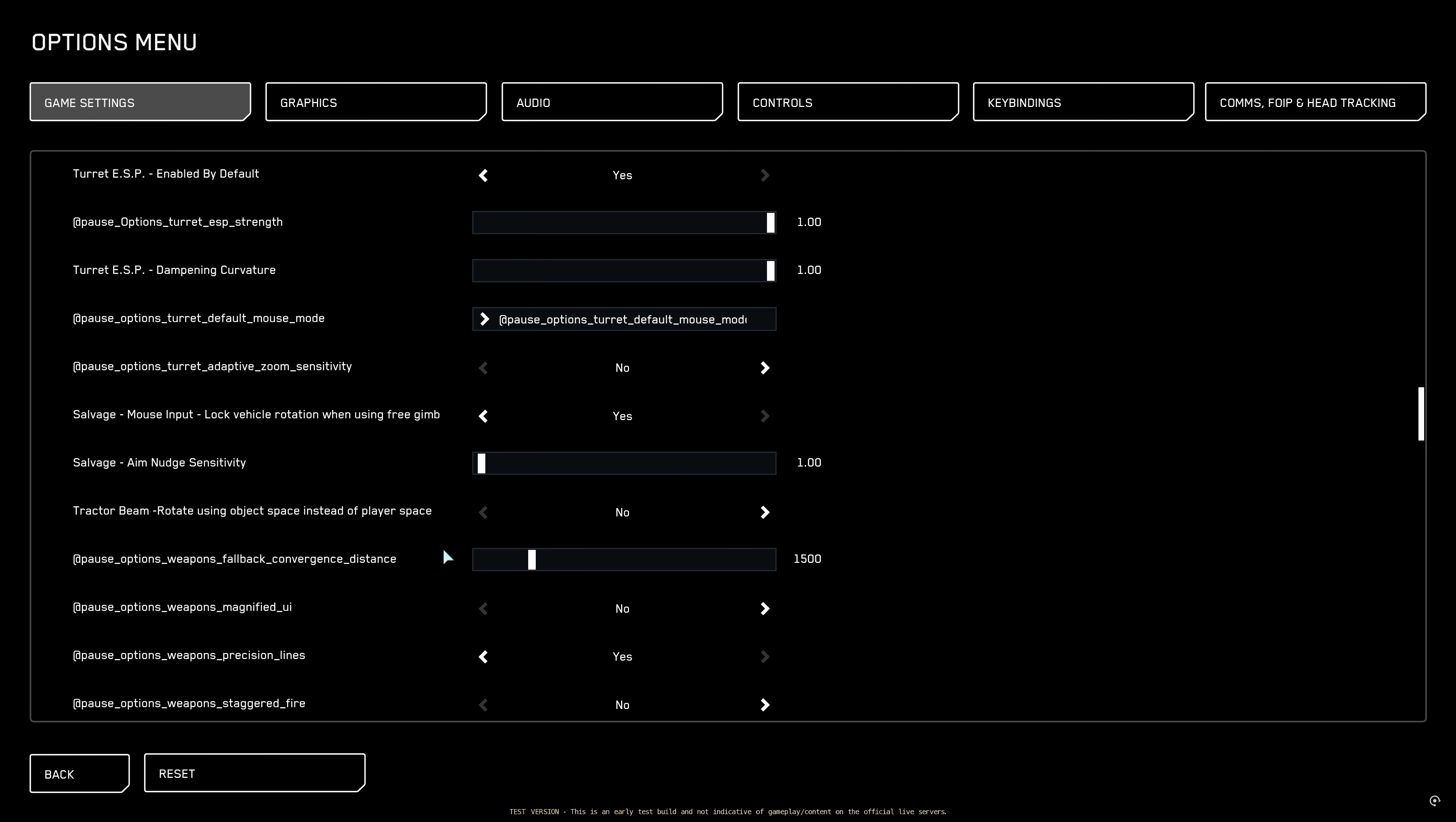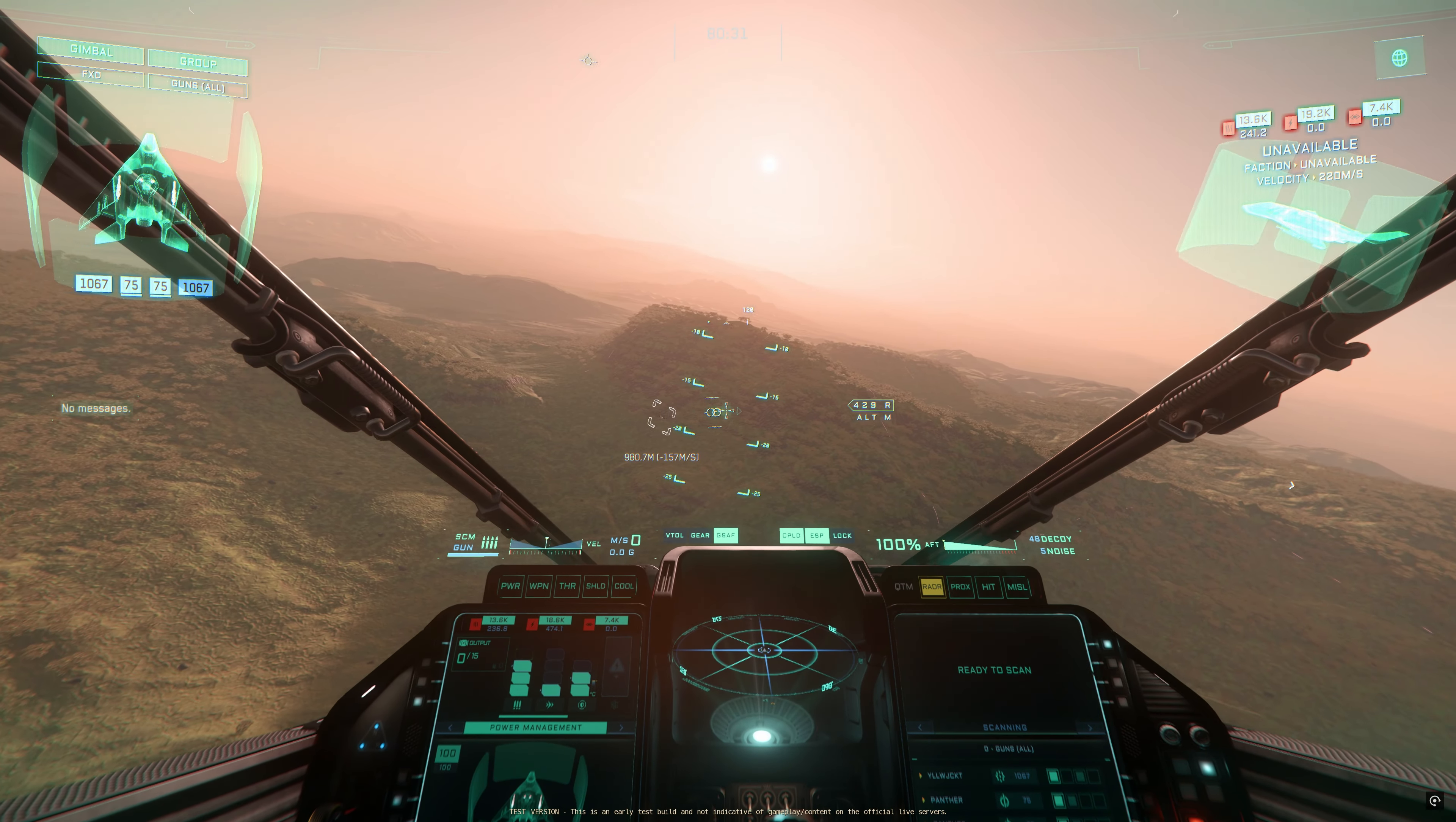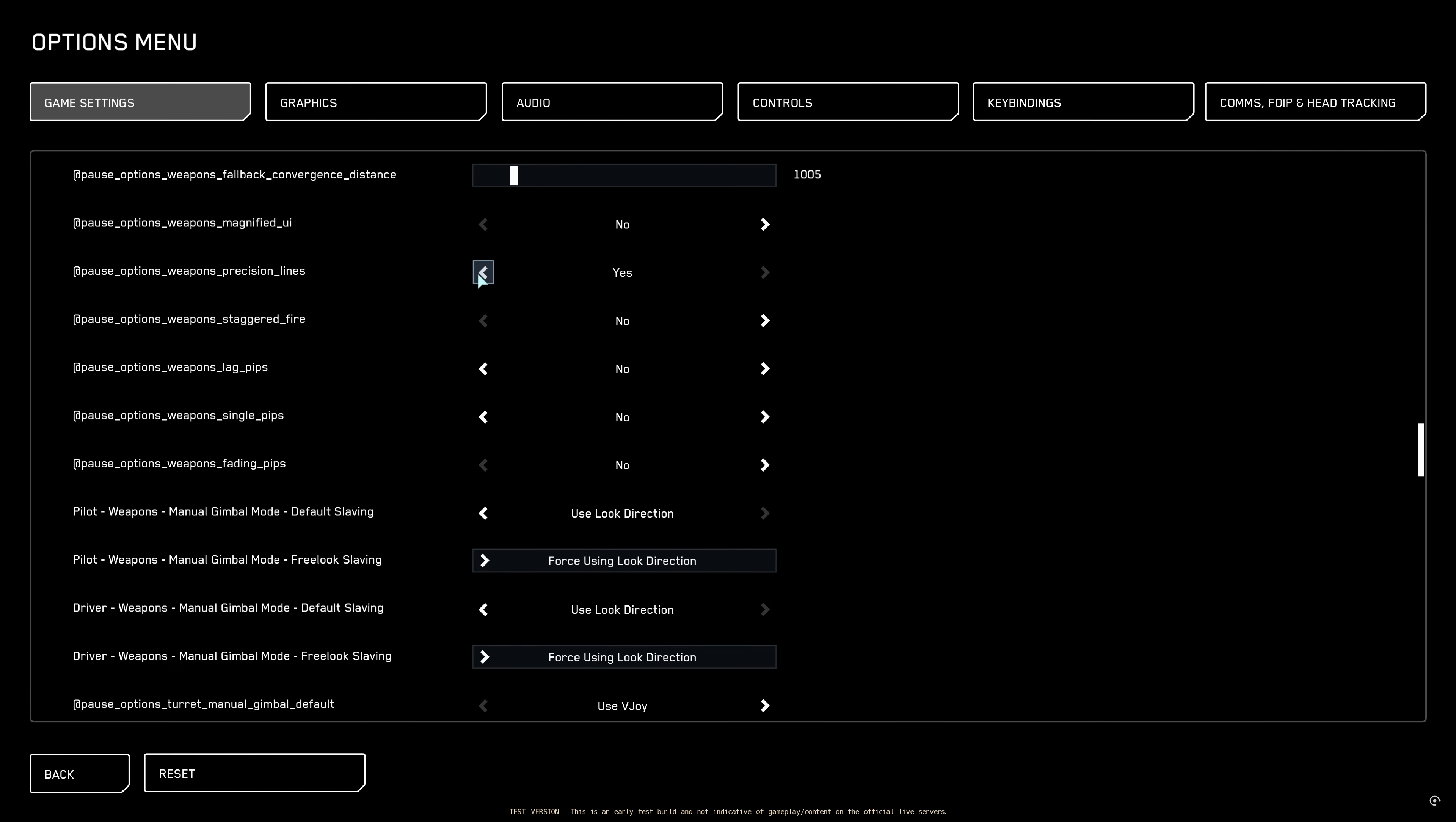Now the next thing that you have to know is this. Convergence distance. Now this was also before set to me at one kilometer but after the update it got reset. 1005 is okay. The next set of settings are also very cool. Magnified UI. For this we will jump into a ship so I can show you. You can put this to yes. Target rings will be bigger. And these little lines above it are precision lines. Turn this to yes.